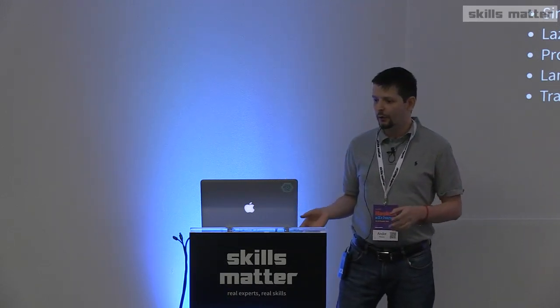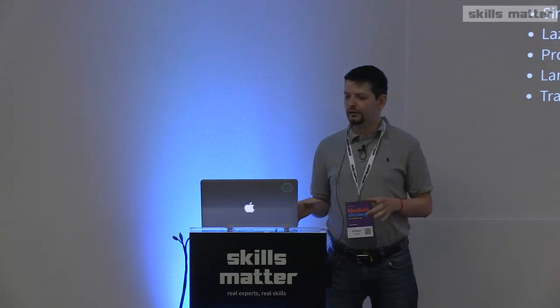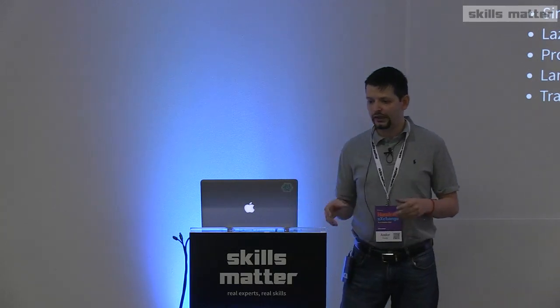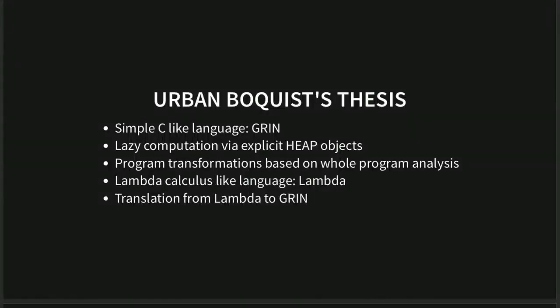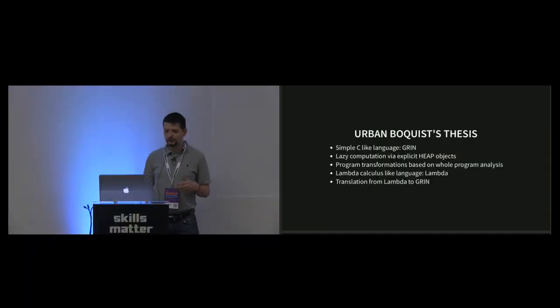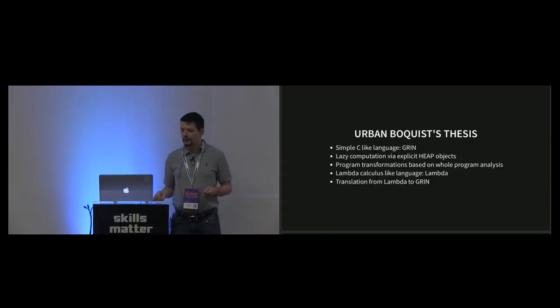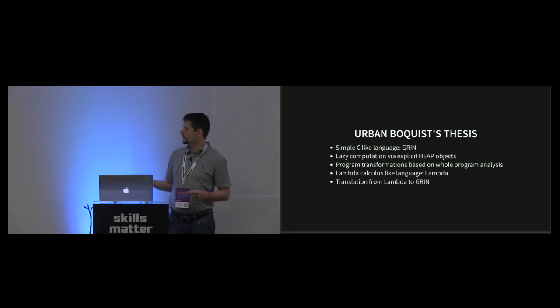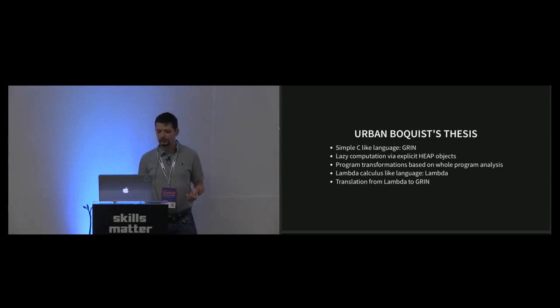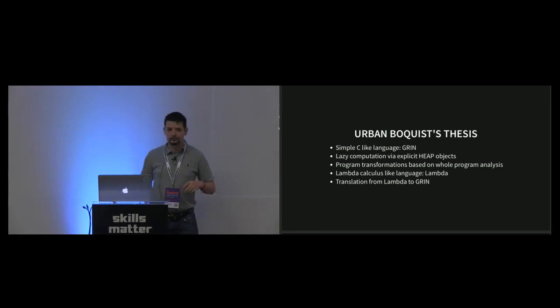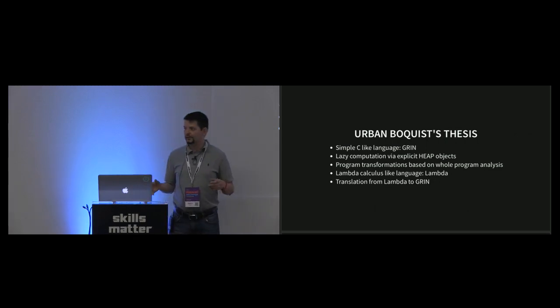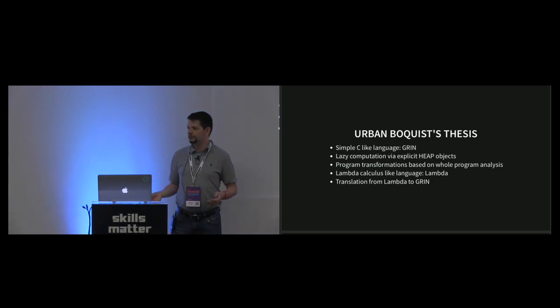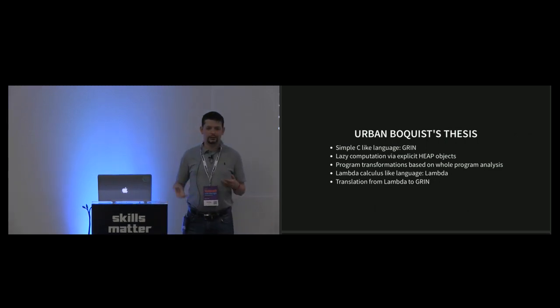He used this intermediate representation to represent lazy computation via explicit heap objects. In his PhD he also described transformations based on whole program analysis, which was made easier by GRIN itself. It contains a lambda calculus-like language called lambda, and a transformation showing how we can go from lambda to GRIN.